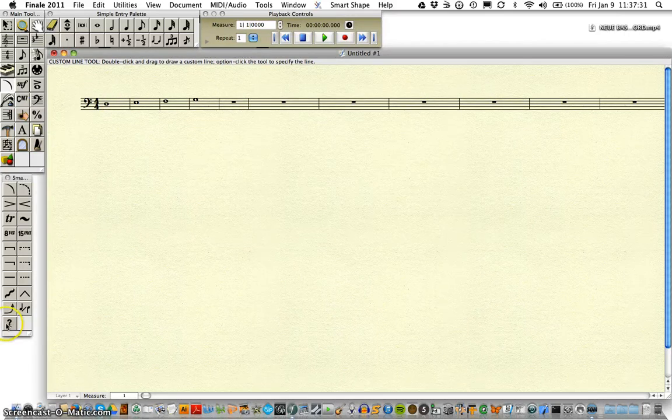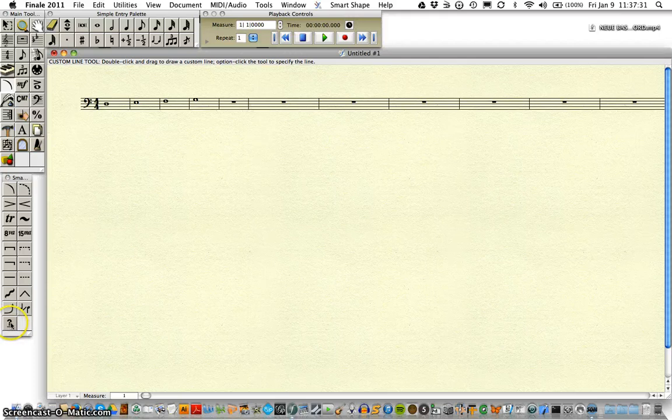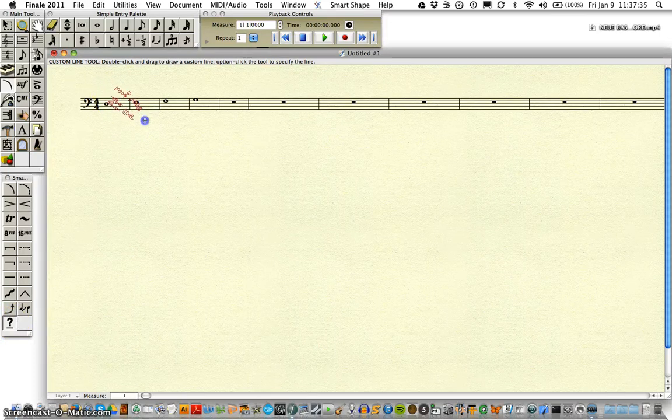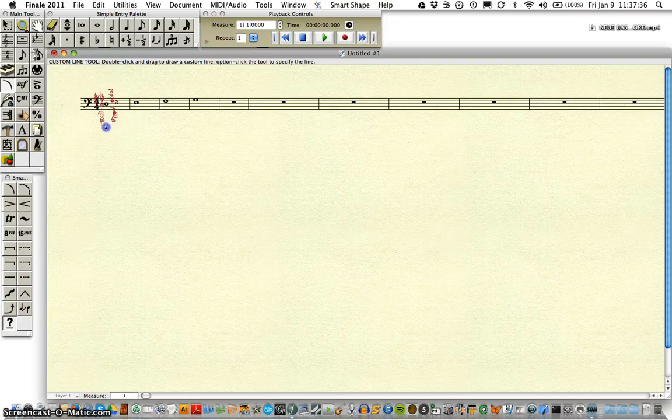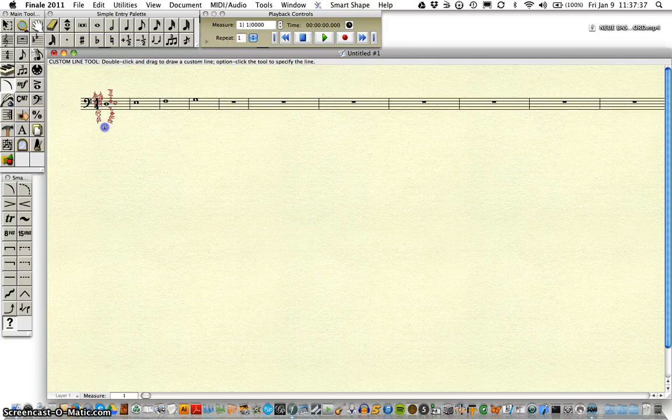And now, that should be loaded in our custom line tool, and you'll see as we draw in our fingering chart.